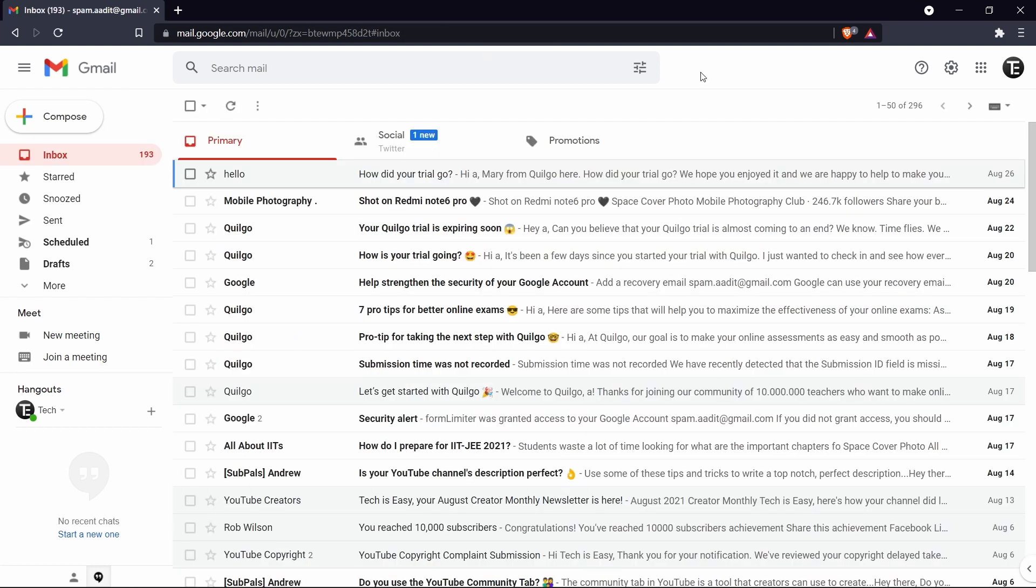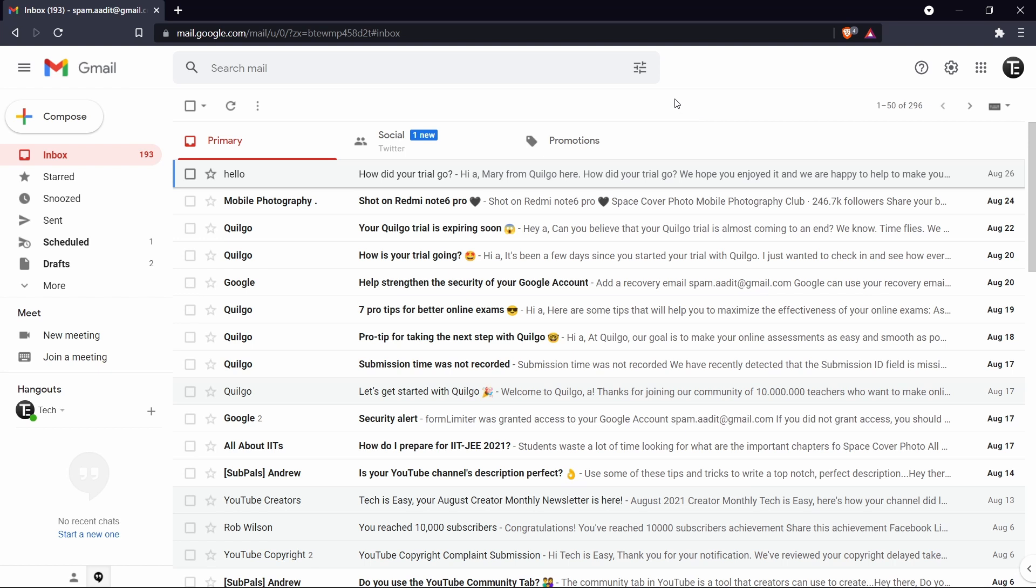The next trick is related to deleting large emails. So Google Drive only gives you 15 GB of storage. And let's say you're running out of it. Then what you can do is go through all of the emails which have attachments over a certain size. So to do that, just click on this filter button over here. So this is to filter your search.